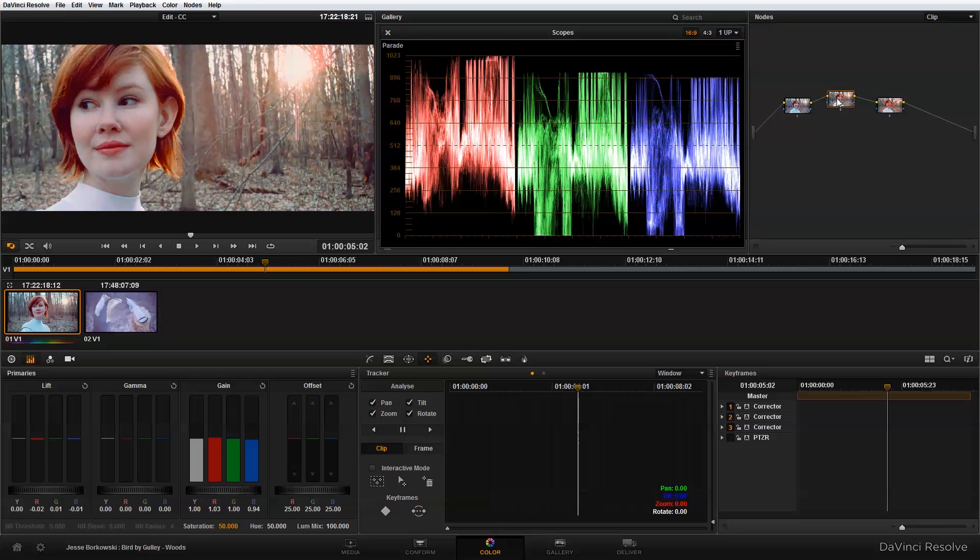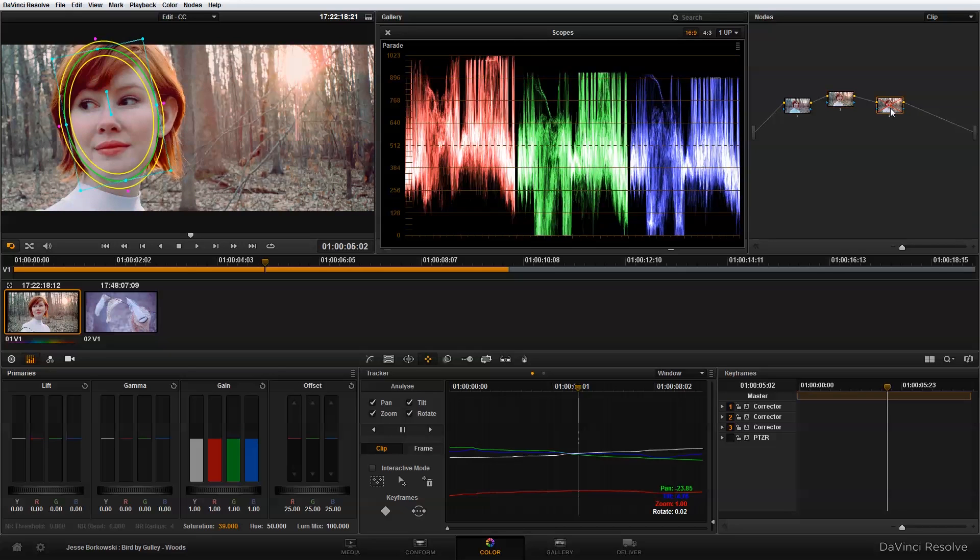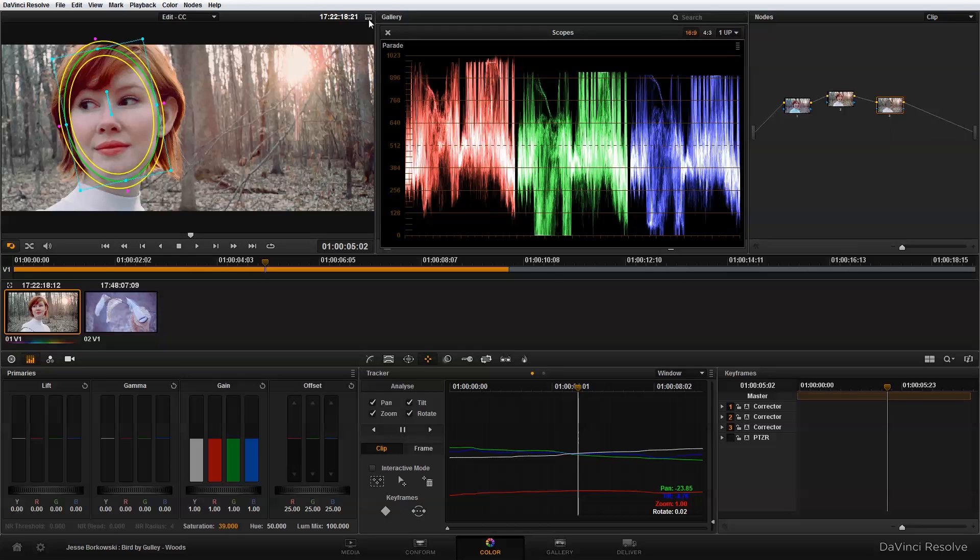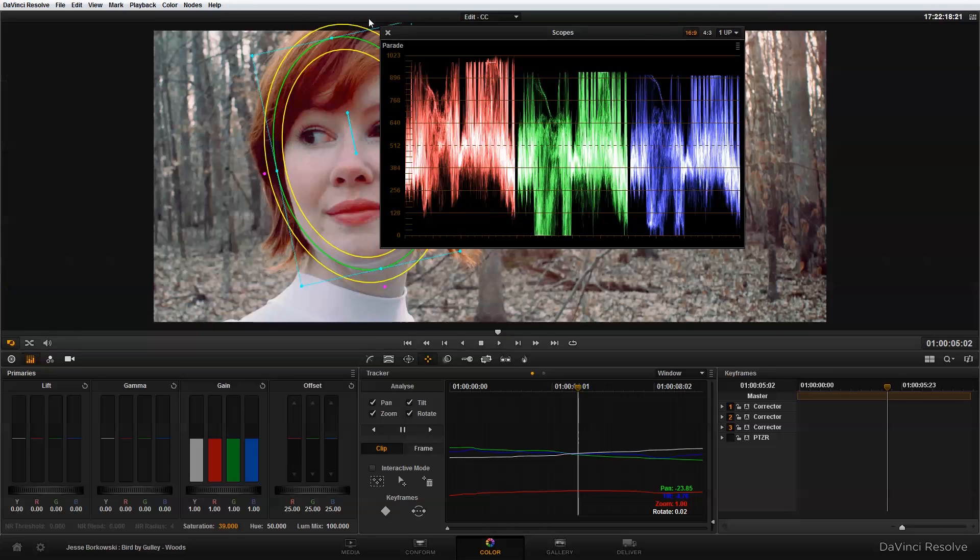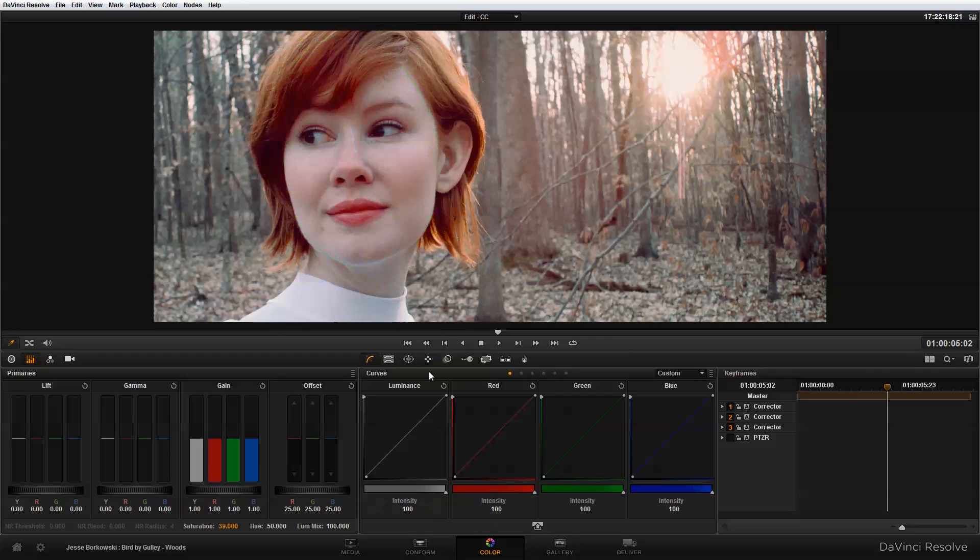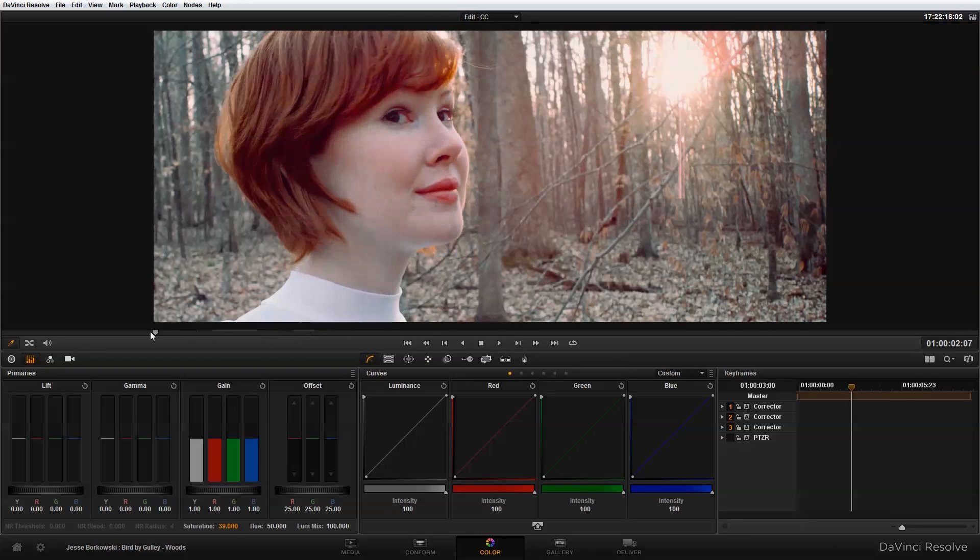And then with our second node, that was our secondary color correction. And then with our third node, which is the power window and the desaturated background, that's how we build our look.